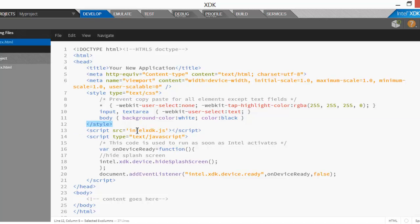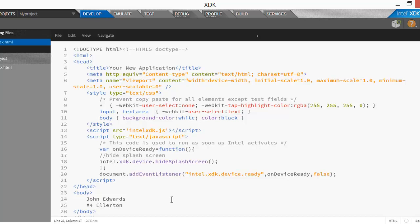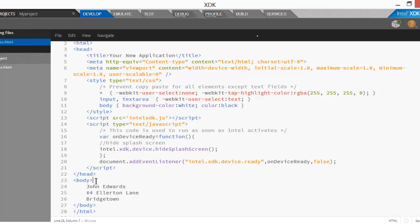Let's start by taking the cursor between the body tags. We are going to erase and type a name and address. We are going to type 'John Edwards', press Enter, then type an address for him: number 4, Ellerton Lane, Bridgetown. So we have some code and the code is between the beginning body tag. Scroll the screen down a little so you can see the beginning body tag and the ending body tag.